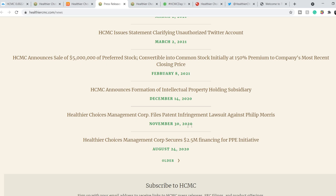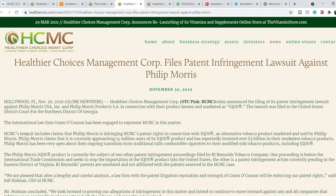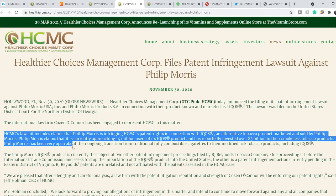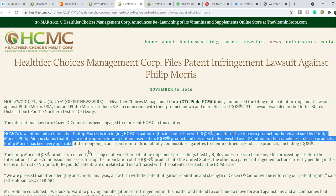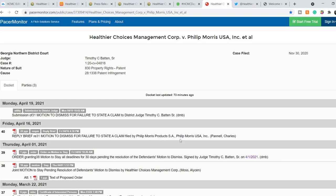Let me show you that the main potential catalyst for the price of this company is right here. It was published on November the 30th. It is a patent infringement lawsuit against Philip Morris. HCMC's lawsuit includes claims that Philip Morris is infringing HCMC's patent rights in connection with IQOS, an alternative tobacco product marketed and sold by Philip Morris. Philip Morris claims that it is currently approaching 14 million users with its IQOS product and has reportedly invested over $3 billion in their smokeless tobacco products.